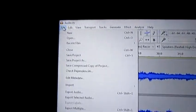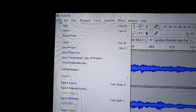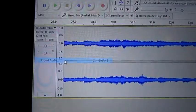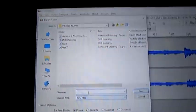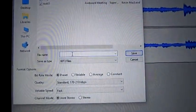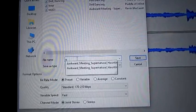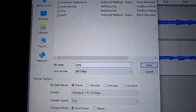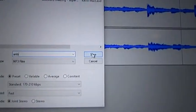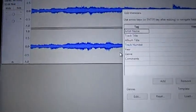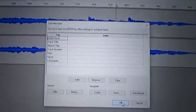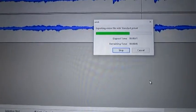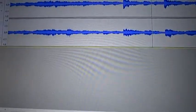So what we'll do is file, and we're going to save us now, export audio. And then you can just label it AMB for ambient. Click save. All this stuff will come up, you just click okay. Bam, you saved it.